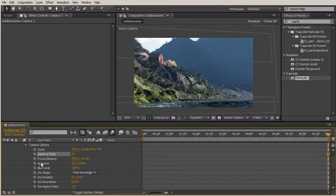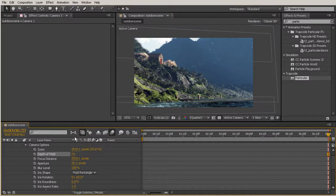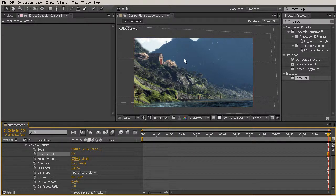We're going to start playing with our focus distance and aperture to really make this scene have a feel that there is a lot of depth happening. Depth of field can really change the whole mood of your scene — you can create a look that something is a miniature, or maybe you just want to add emphasis to a particular part of your scene. We really want to emphasize this cabin here, to direct our viewer's eye to what's important. So let's start playing with the focus distance and aperture value.